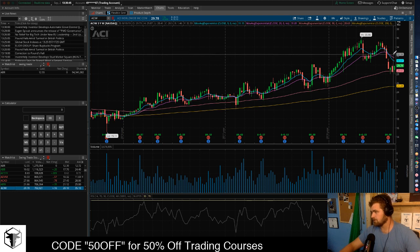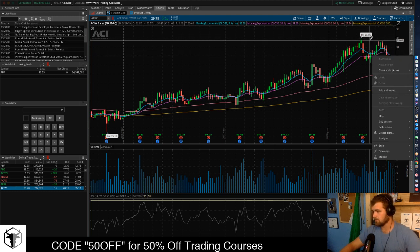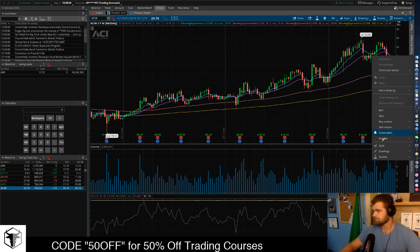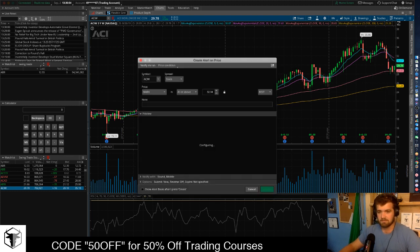ACIW — I like this one. Over $32 I'm long for it with a possible break all the way back up to $35, setting stops maybe five to ten cents below that level.